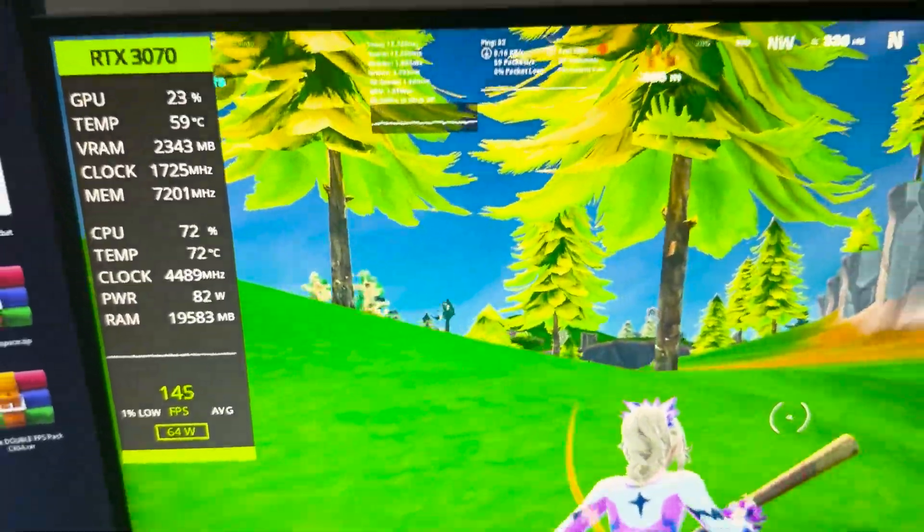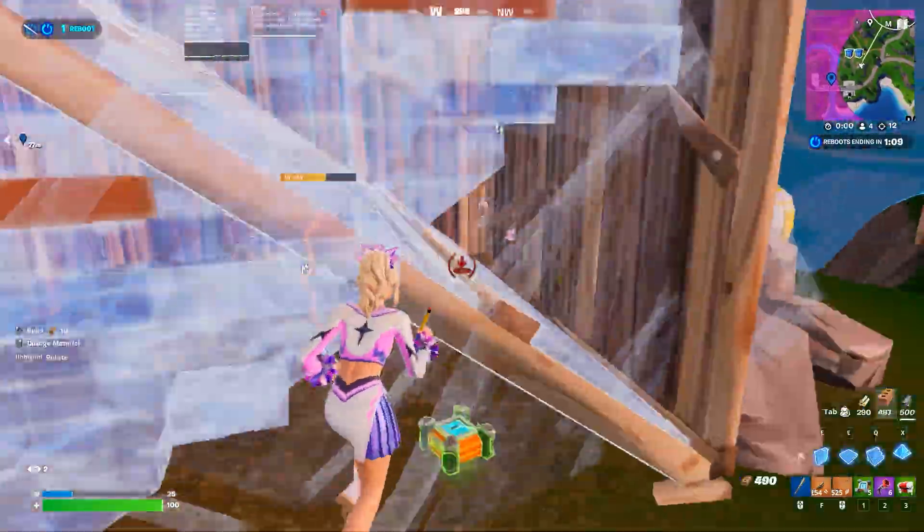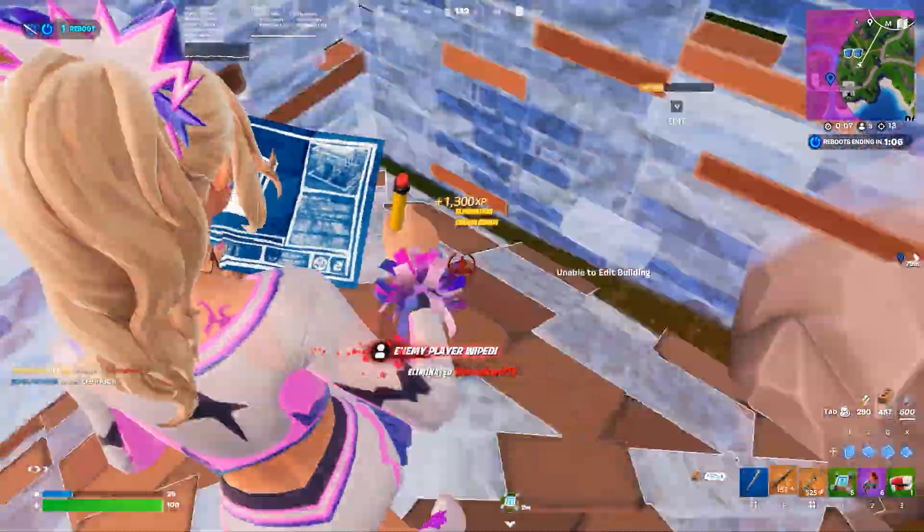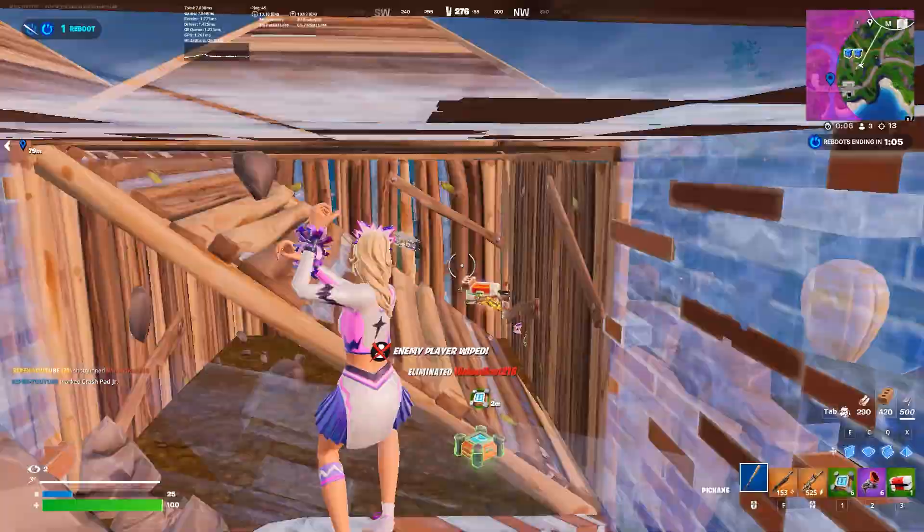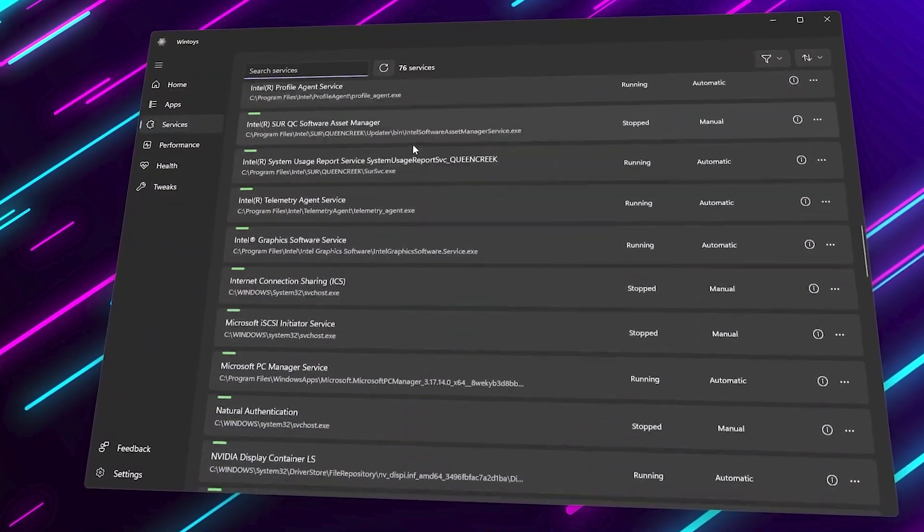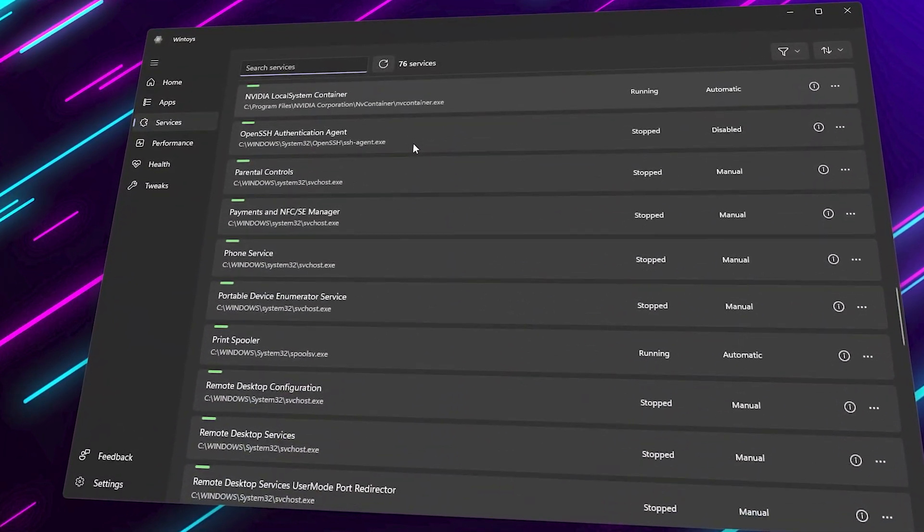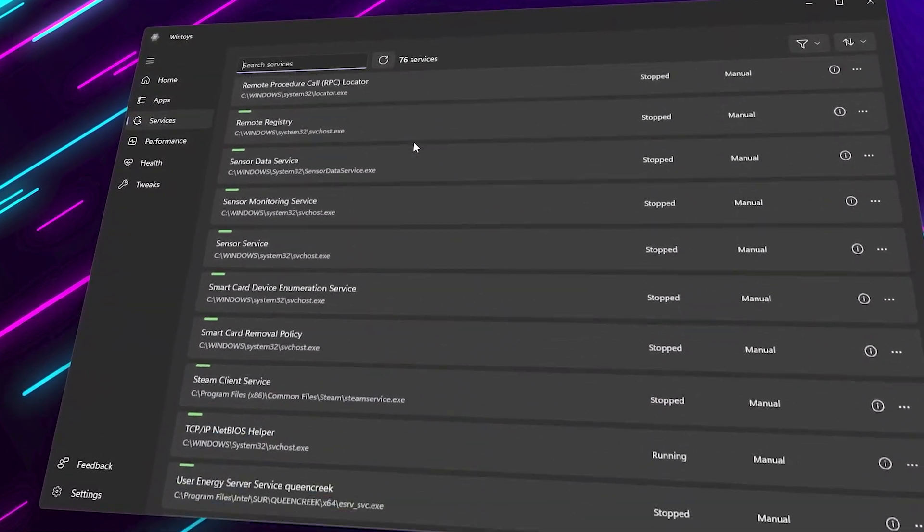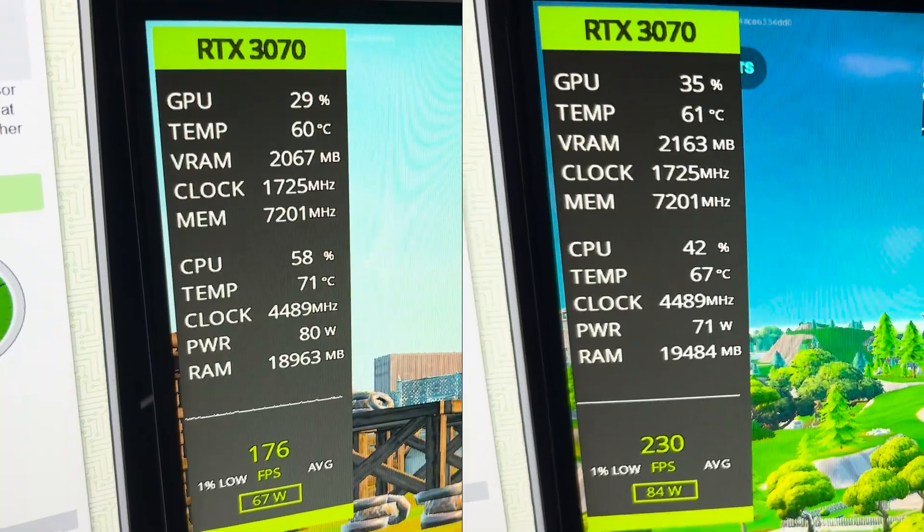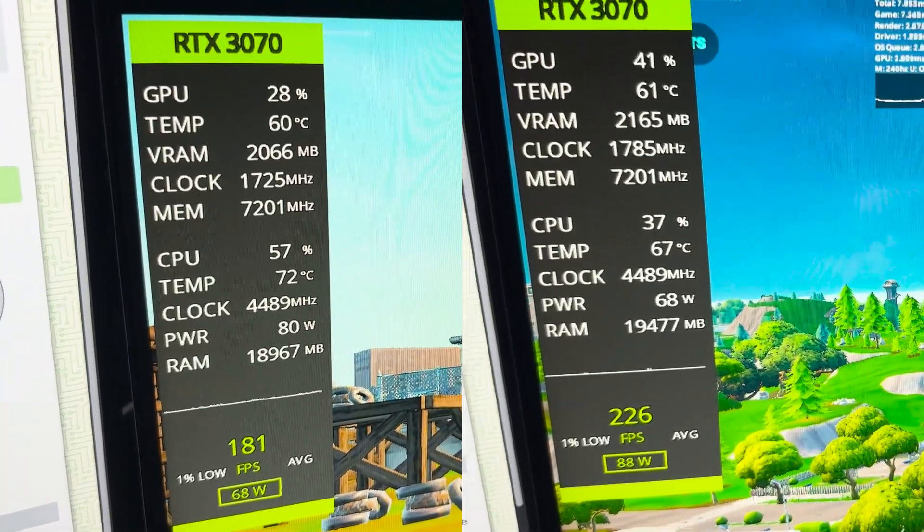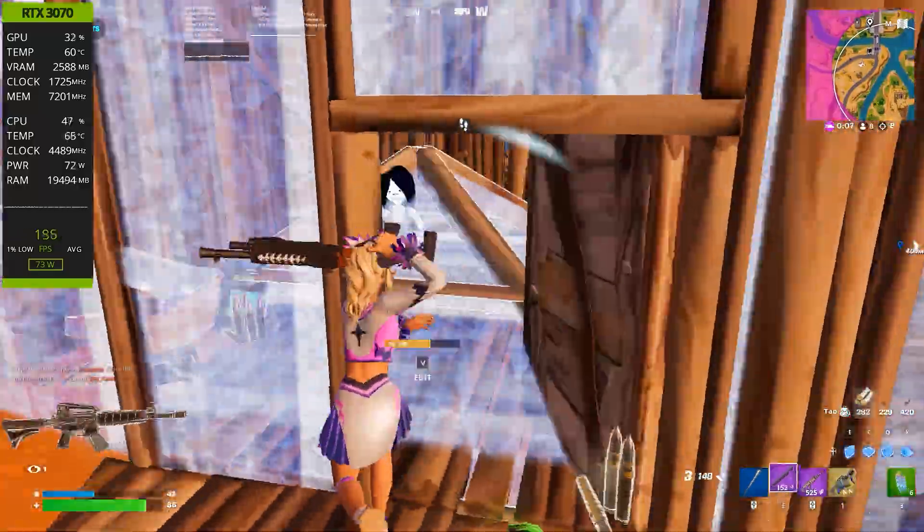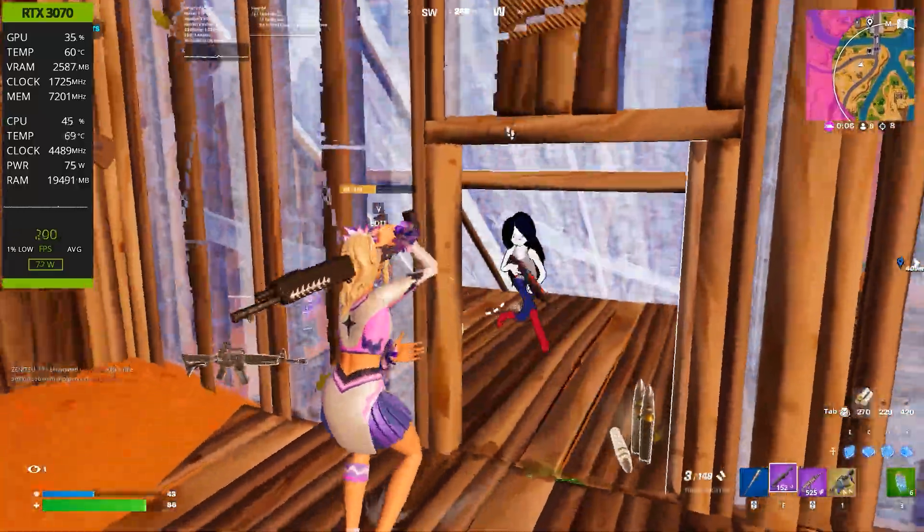Are you tired of Fortnite stuttering, random frame drops, or just not running as smooth as it should? In today's video, I'll show you how I boosted my FPS by nearly 50 frames and made my game feel buttery smooth, all with one free PC optimizer.